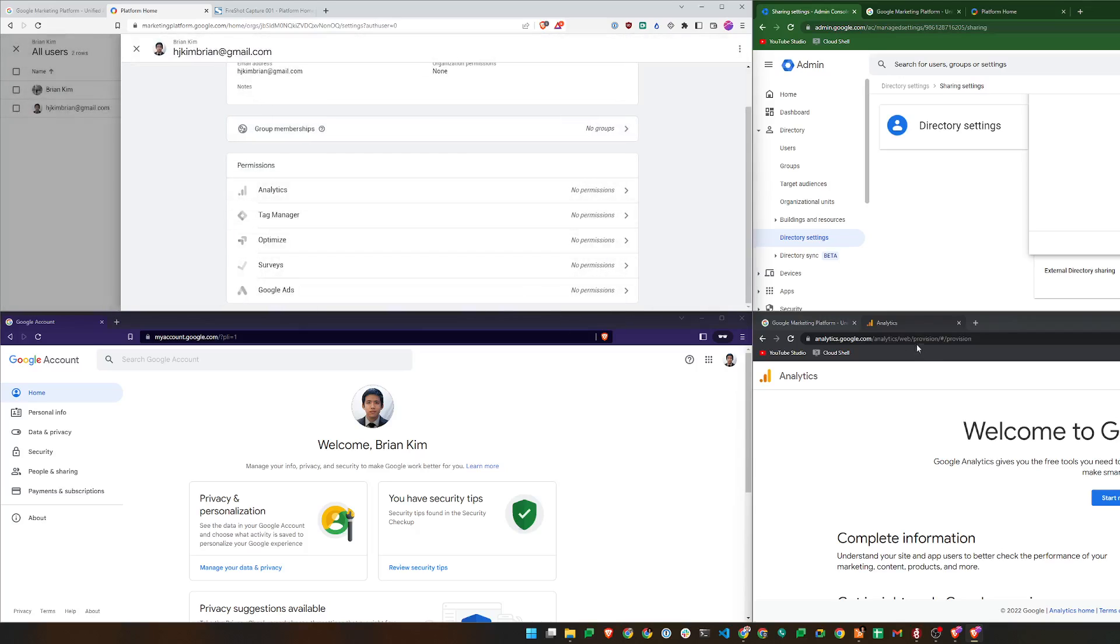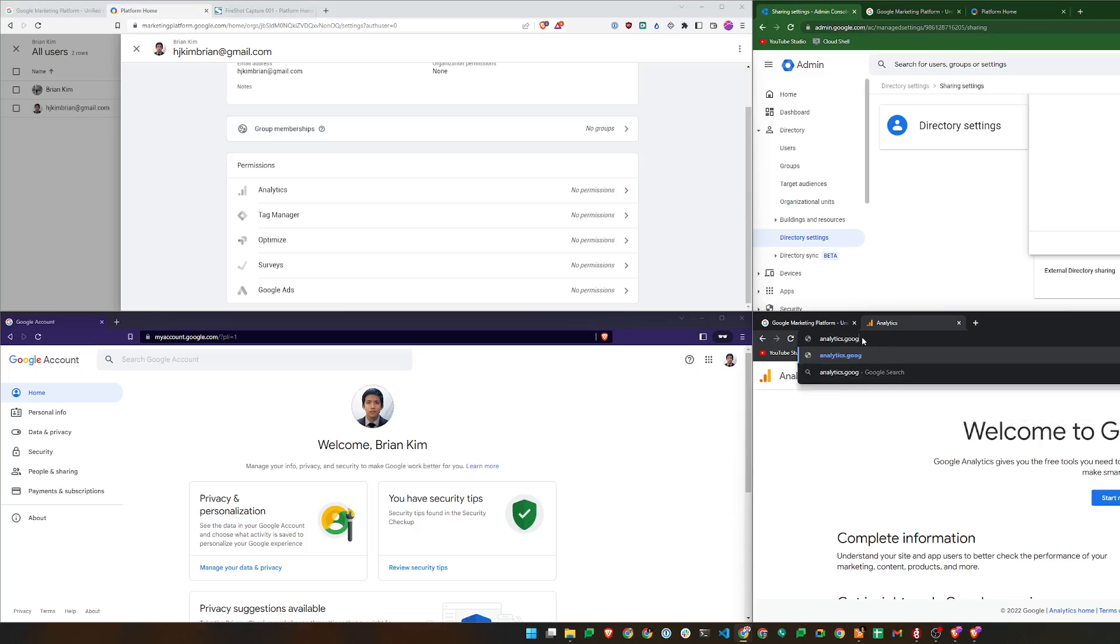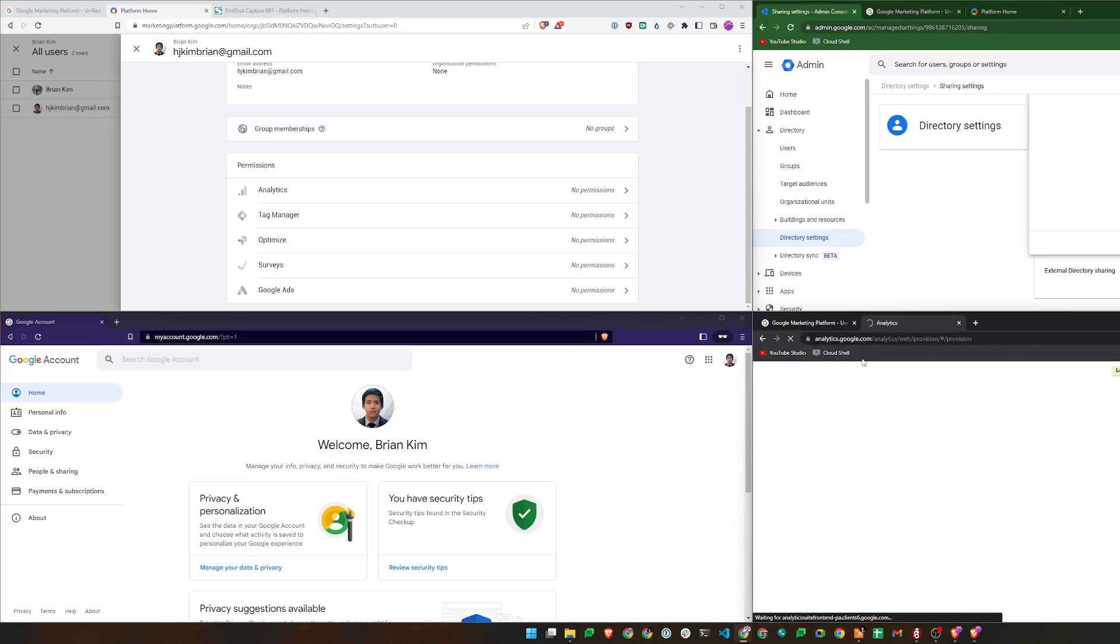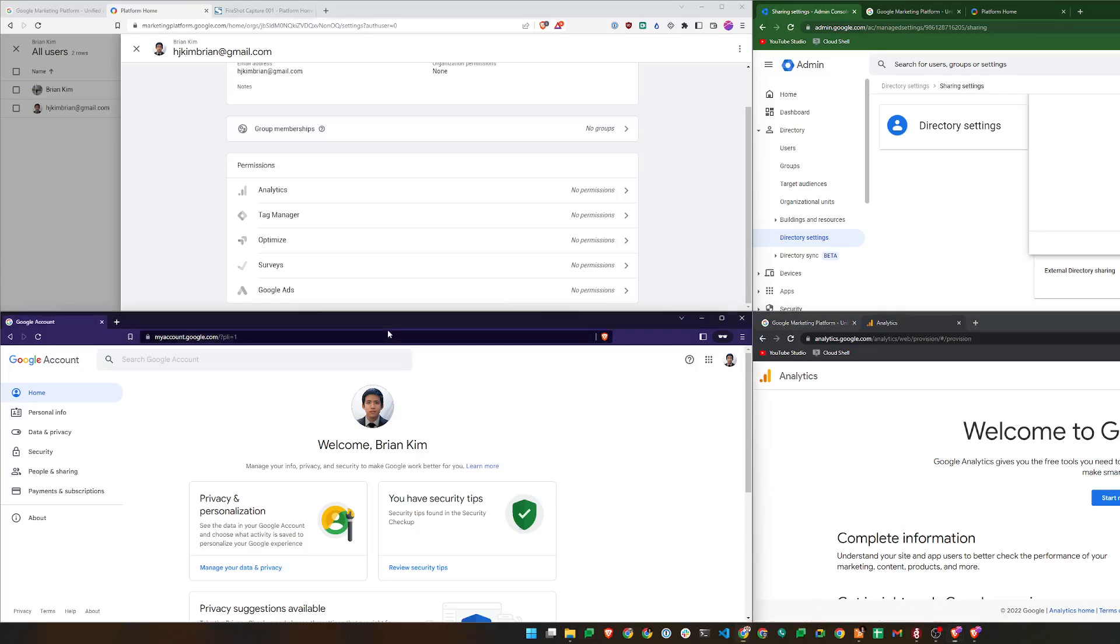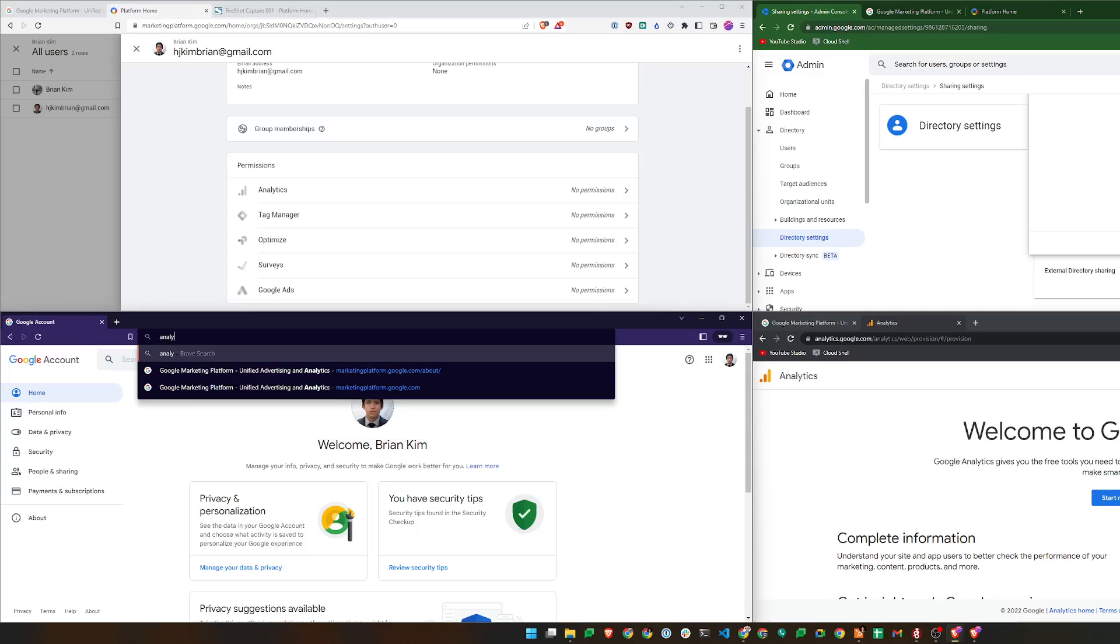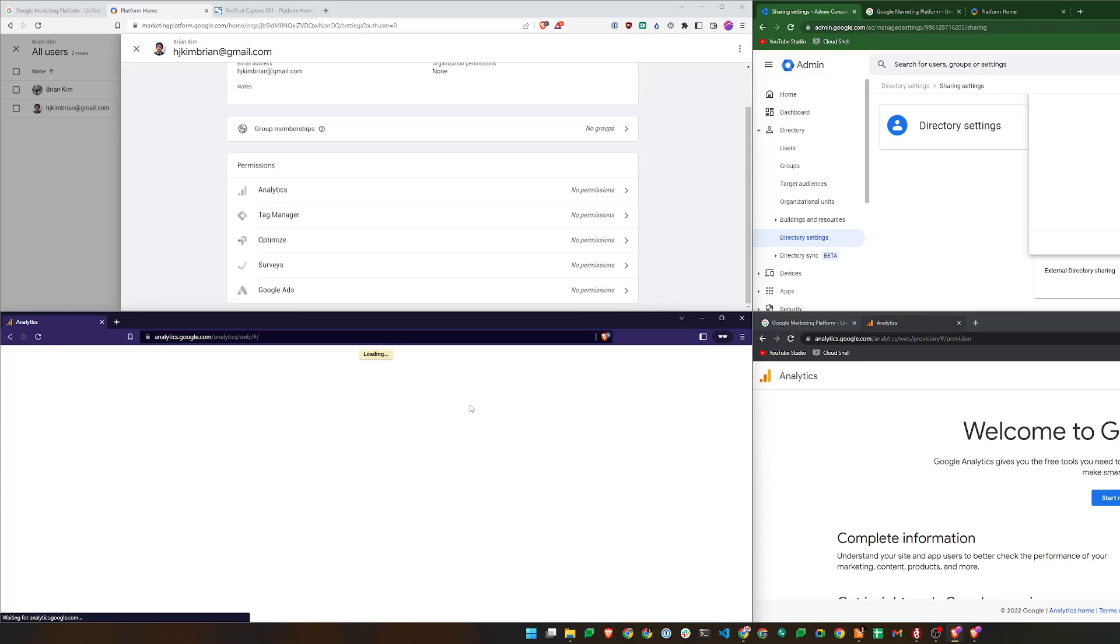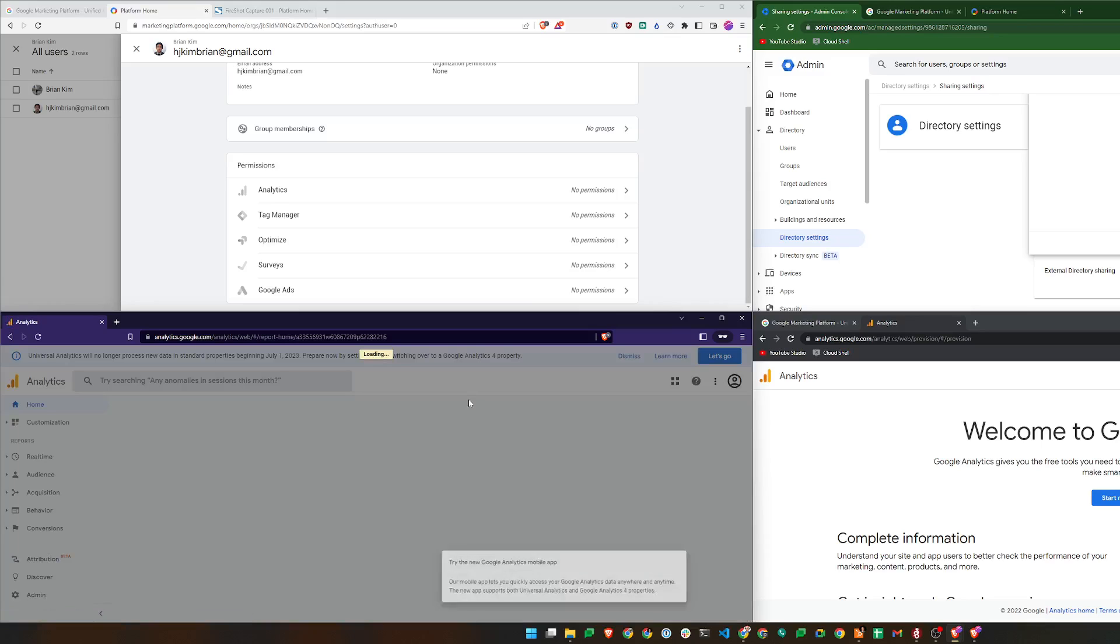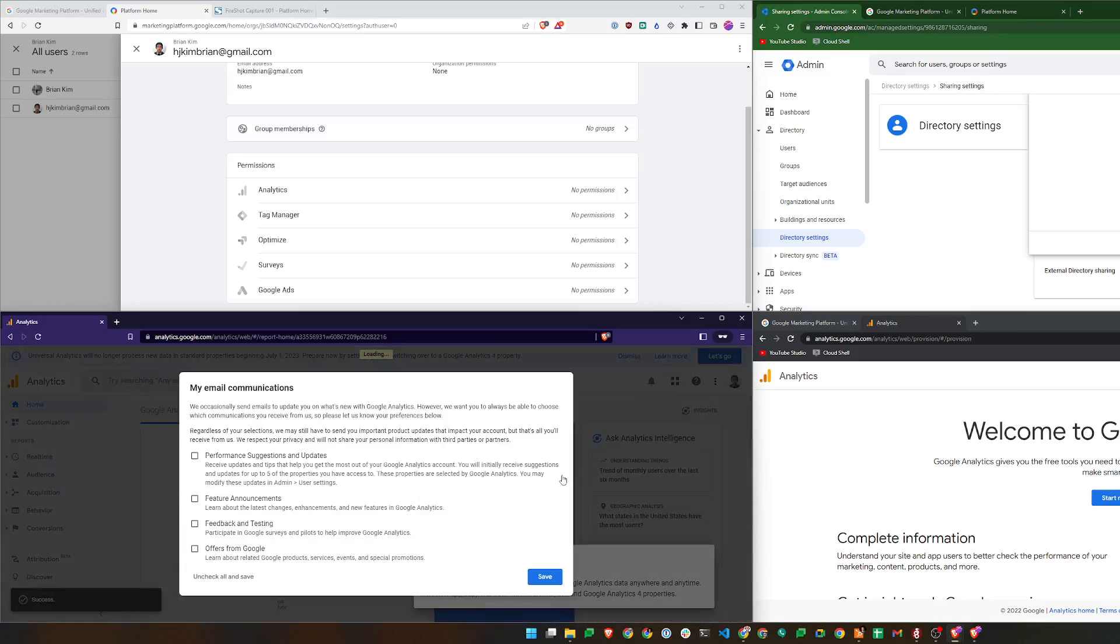So if I go to analytics.google.com, as you can see, my user who should have access doesn't. And if I go to analytics.google.com, this user now has access.